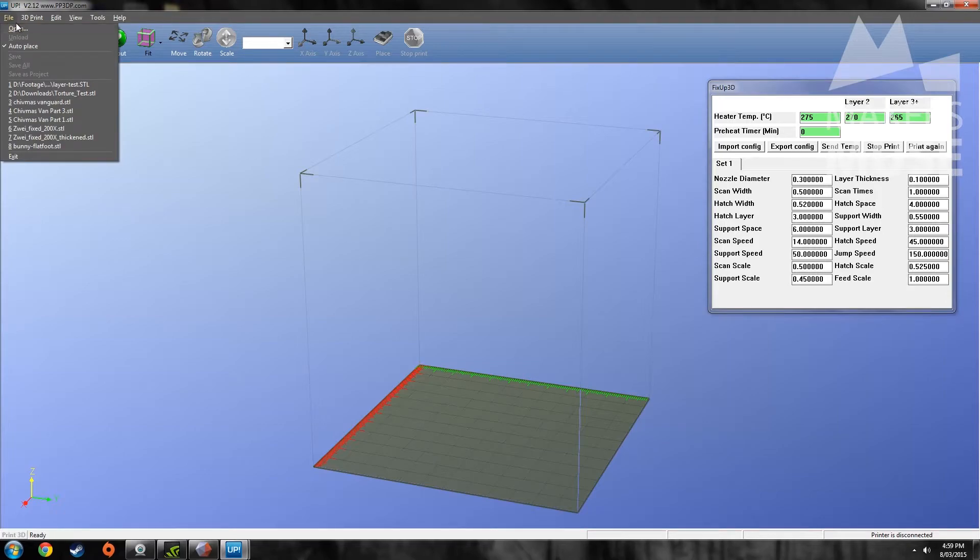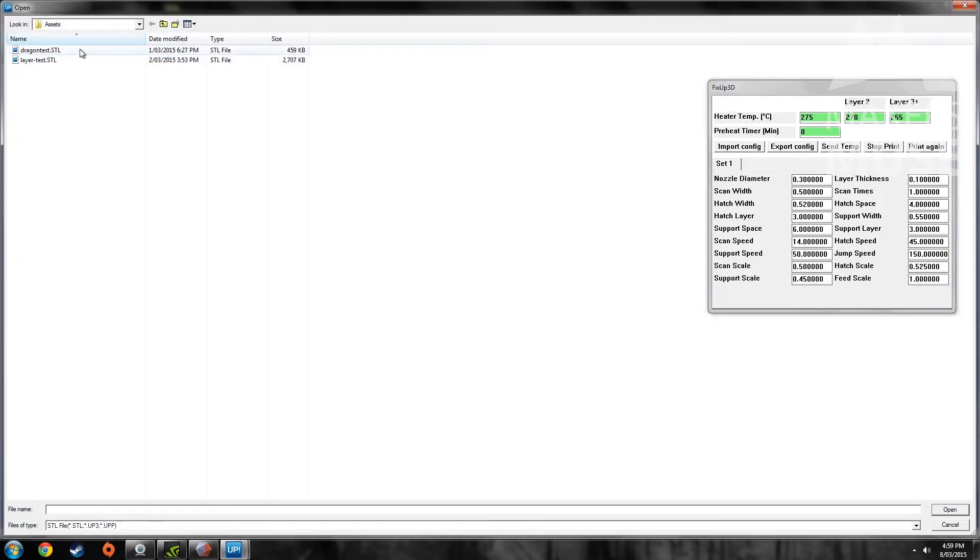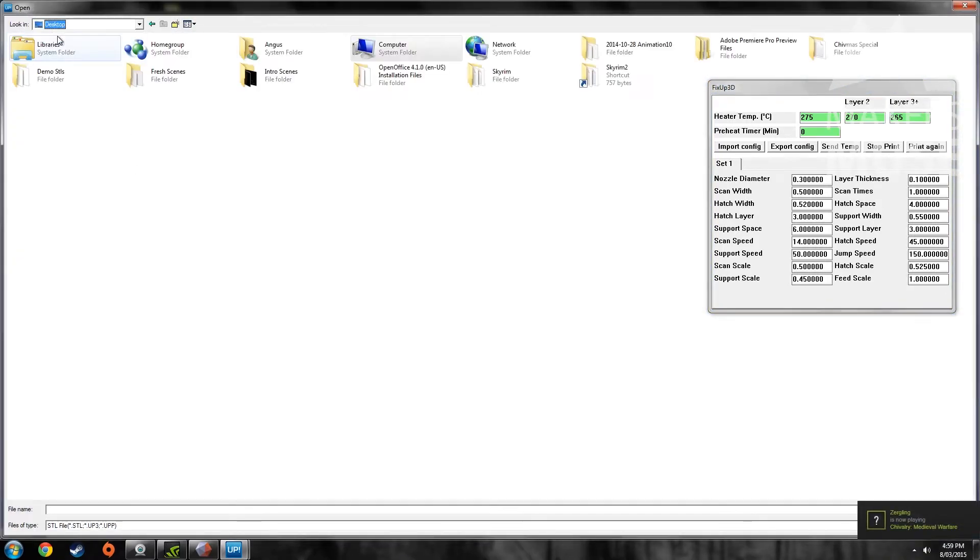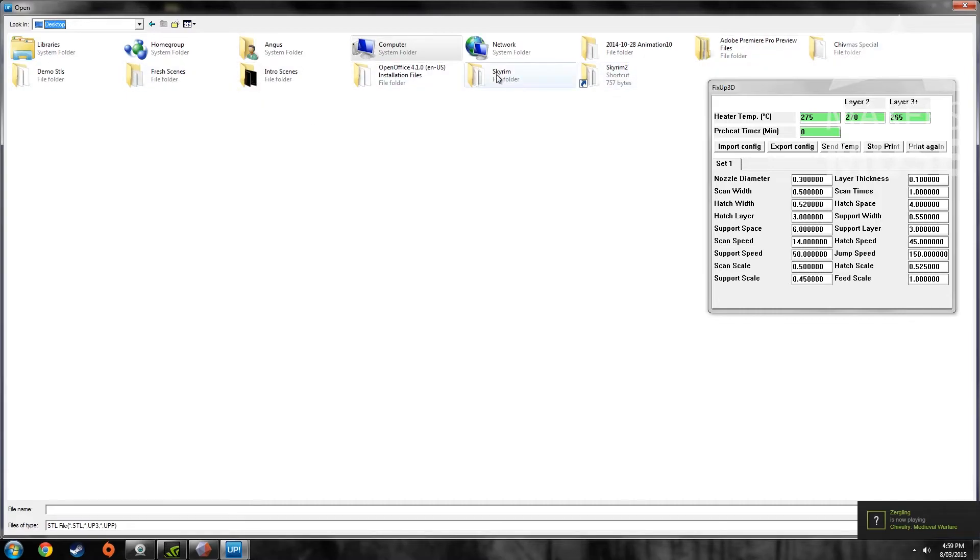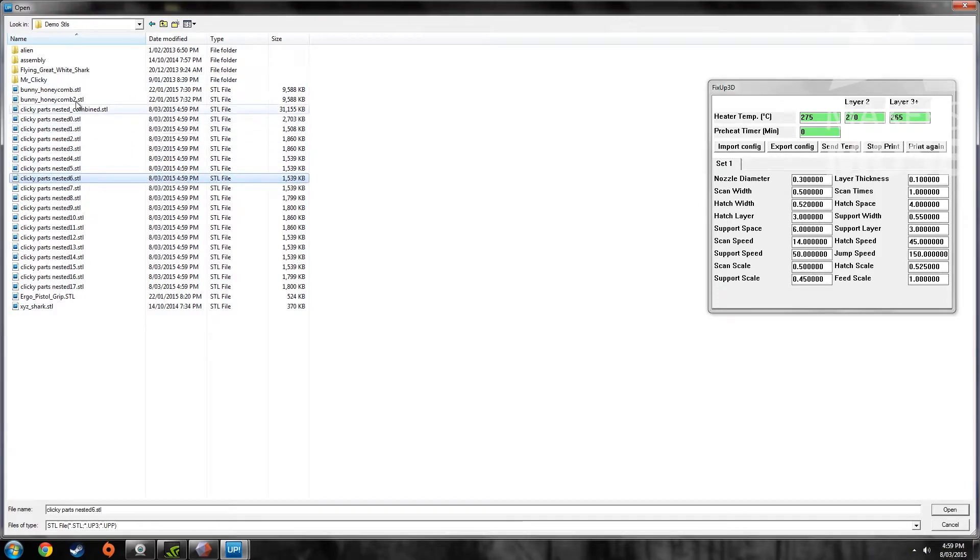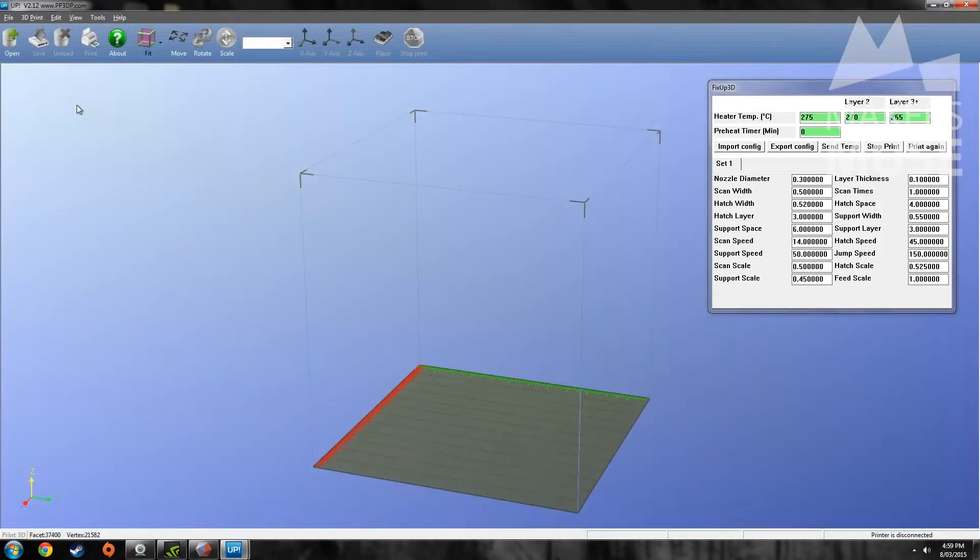I'll be talking about that shortly. But let's just open up the file I just saved. Demo STLs, MrClicky, nested, combined.